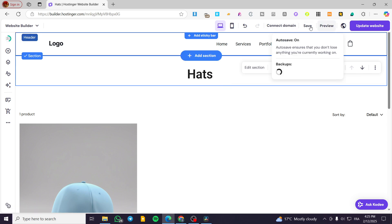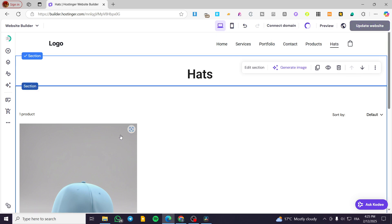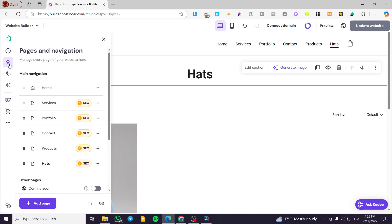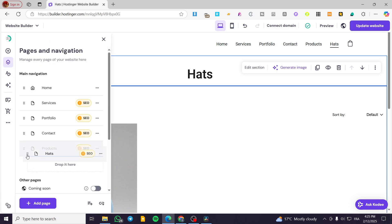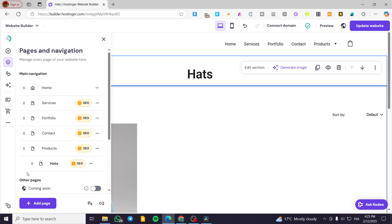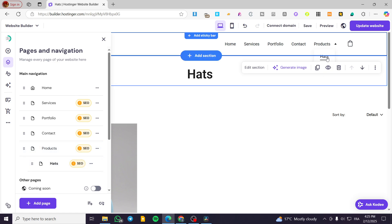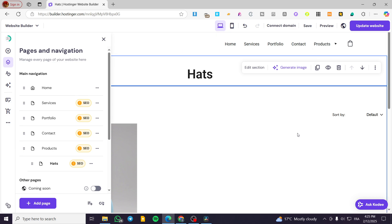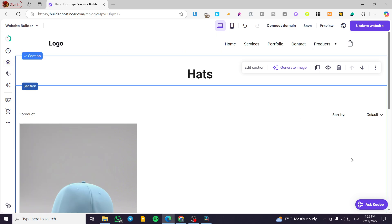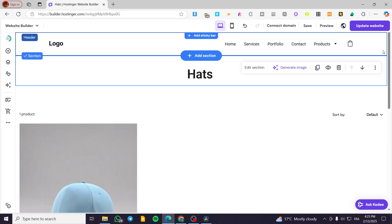Now I'm going to save and head over to pages and navigation. I'm going to put the hats page as a dropdown menu under products. As you can see, we have the first category, hats, right there. That was all for today's video. Thank you guys for watching. Do not forget to update your website, and I hope to see you soon on the next one.